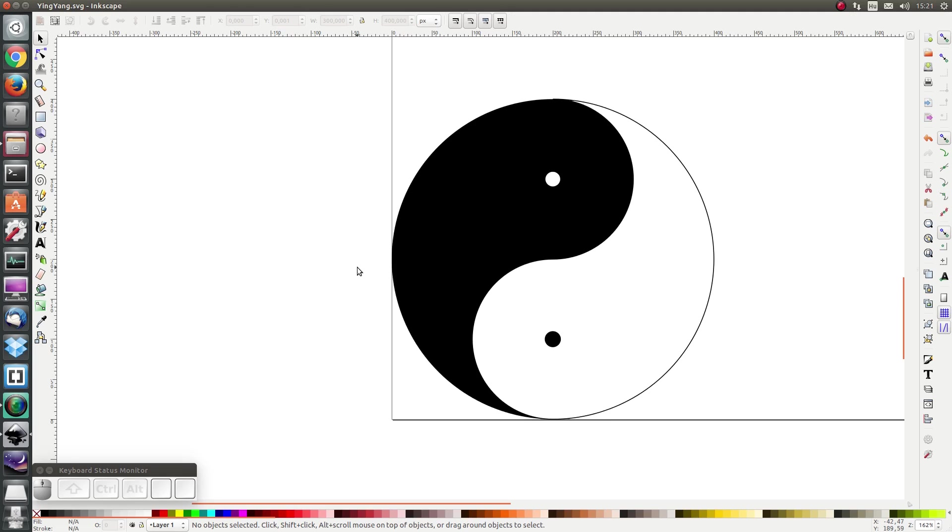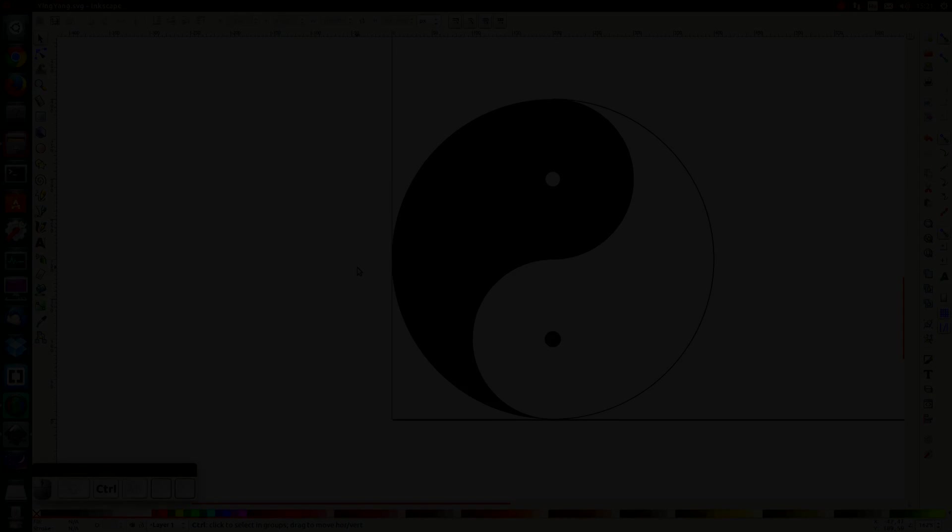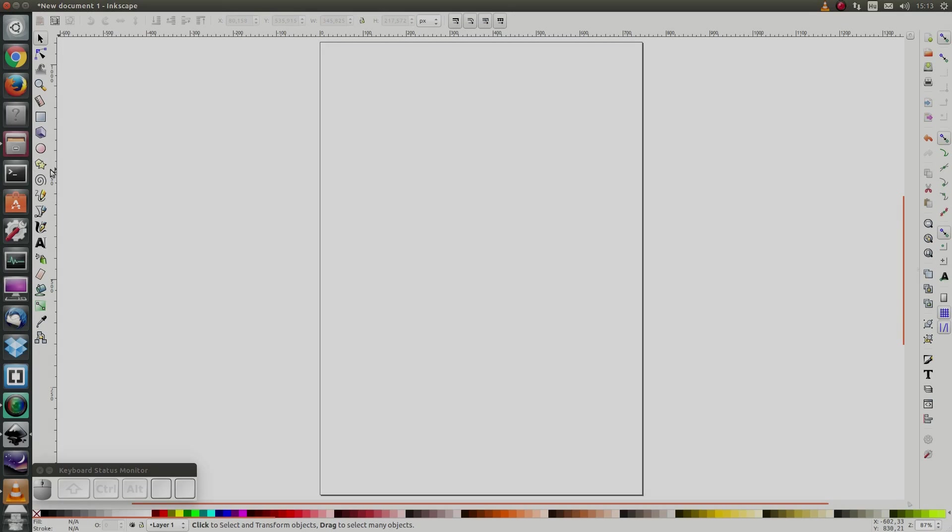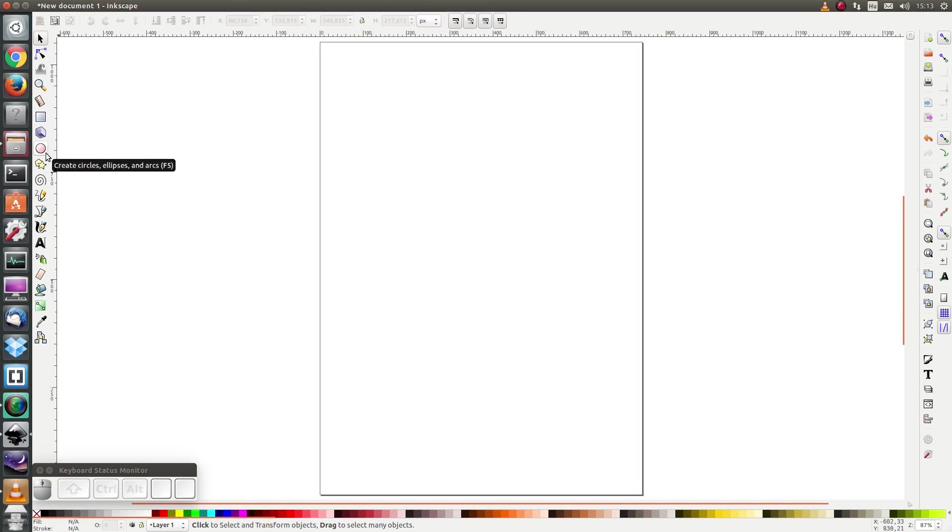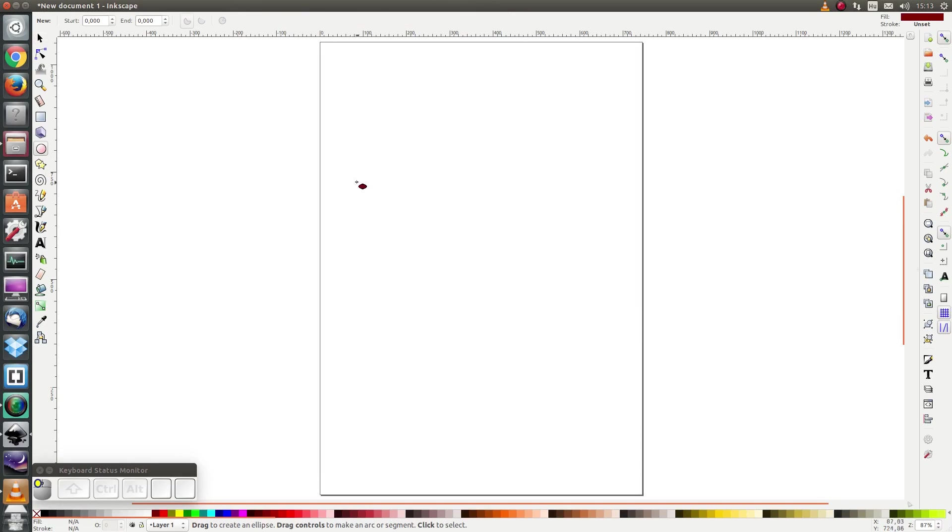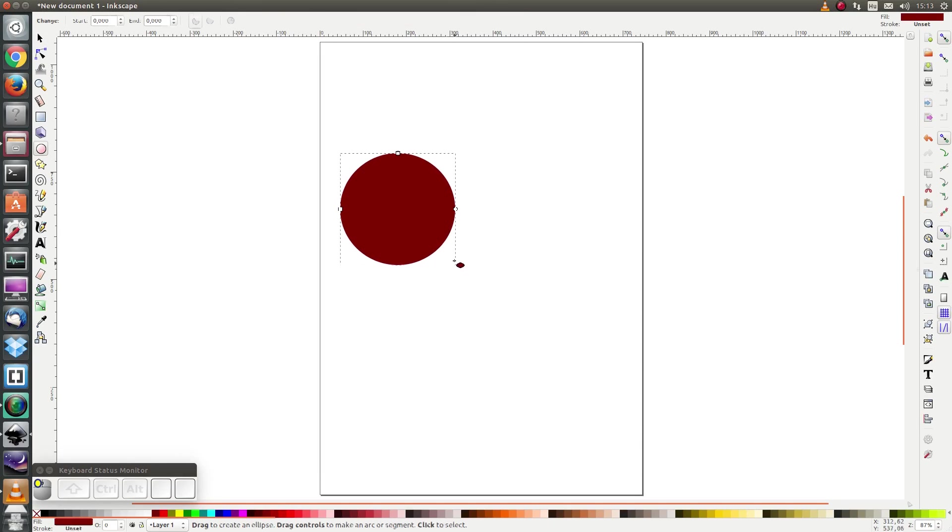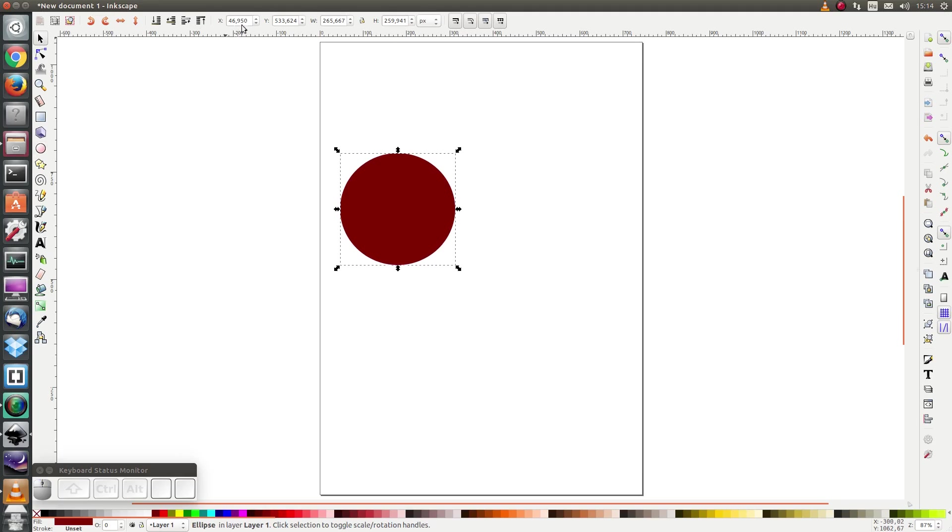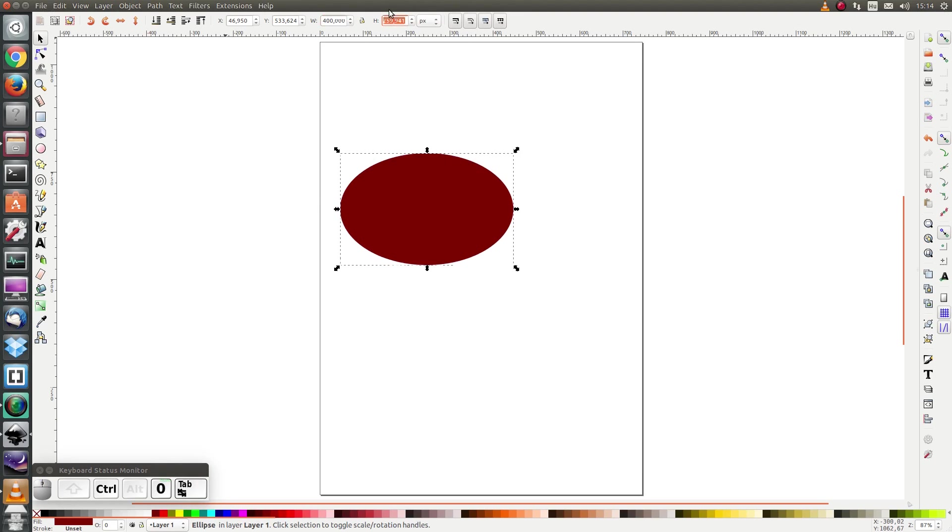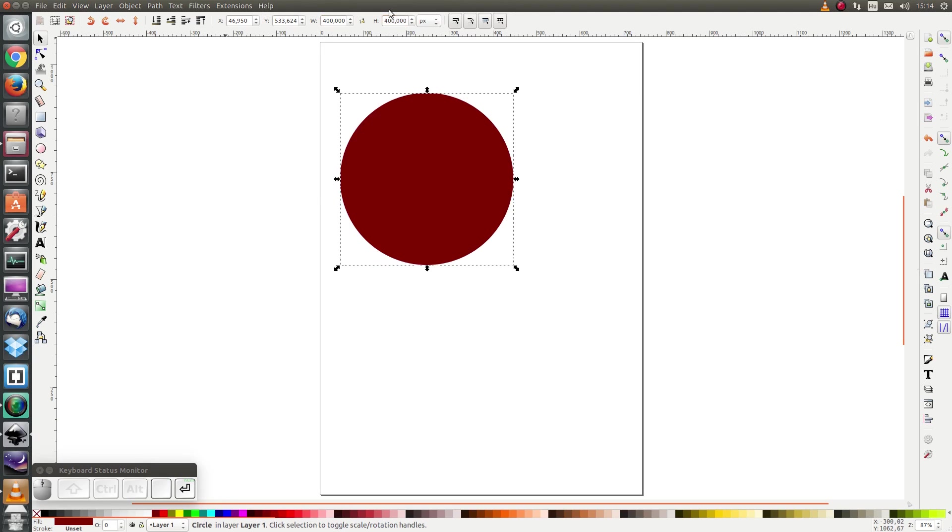So let's get started. First I'm going to draw an ellipse and I'm going to use the selection tool to specify the width and the height, and I would like them both to be 400.